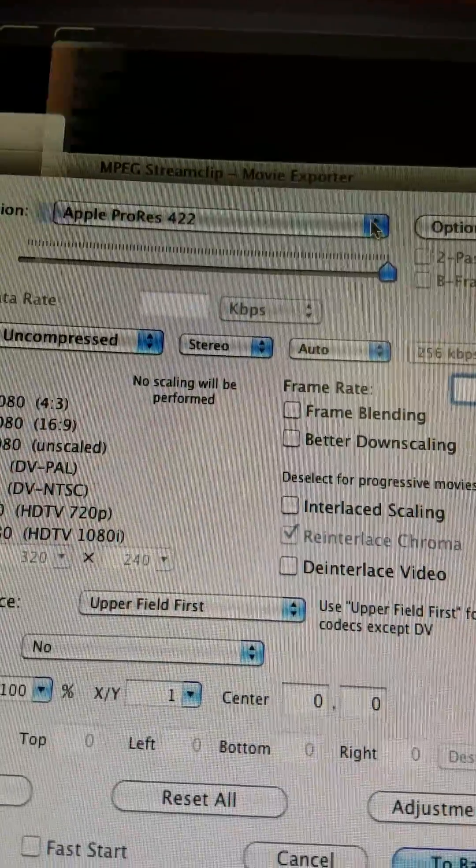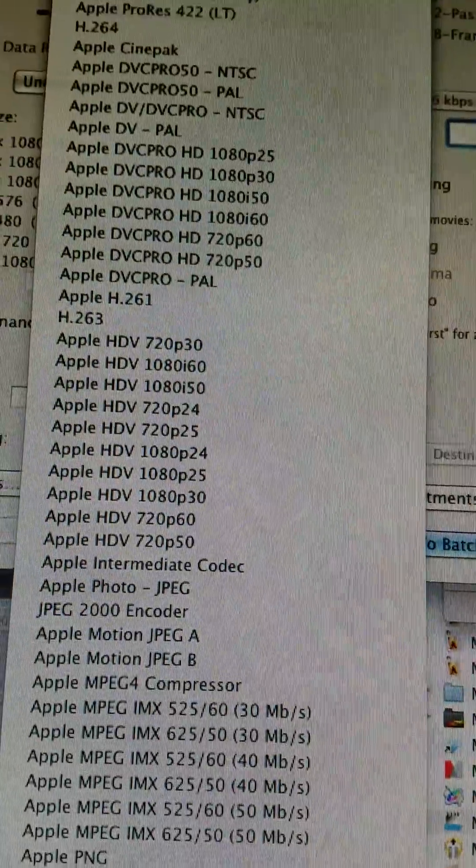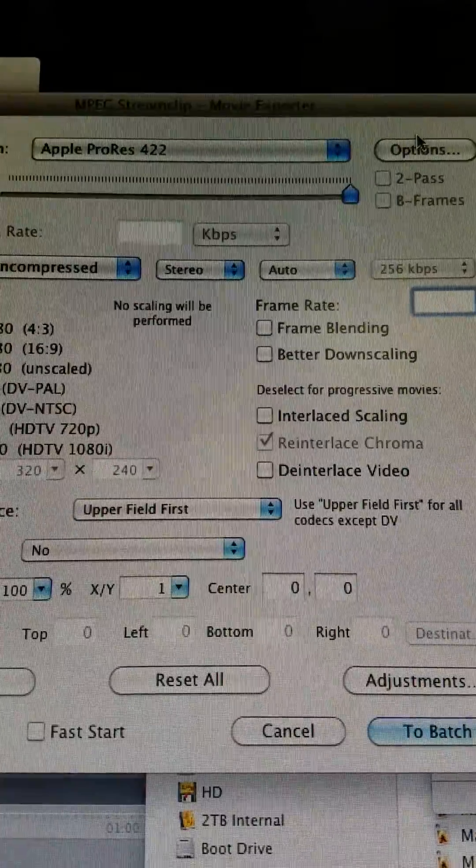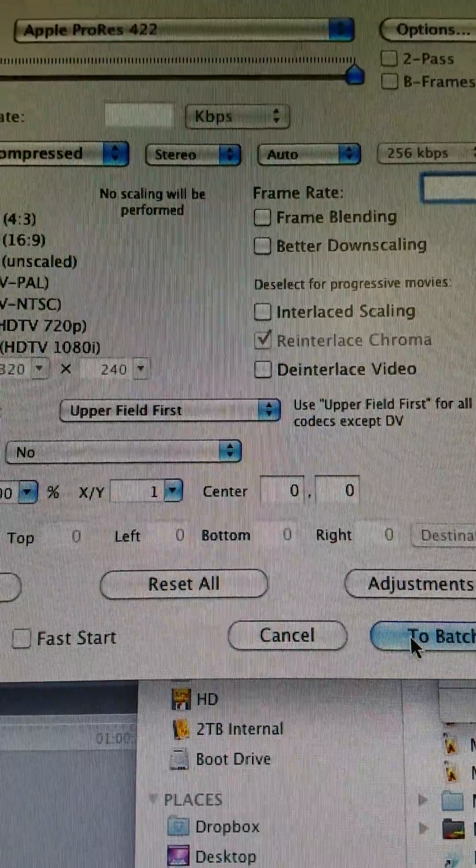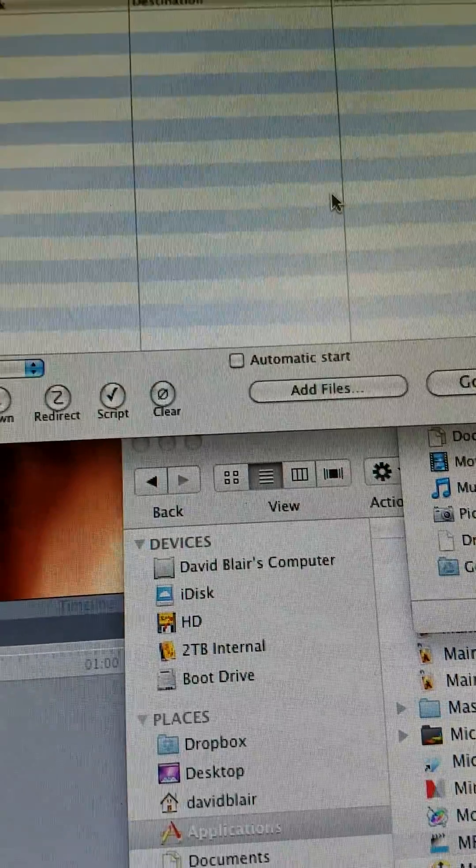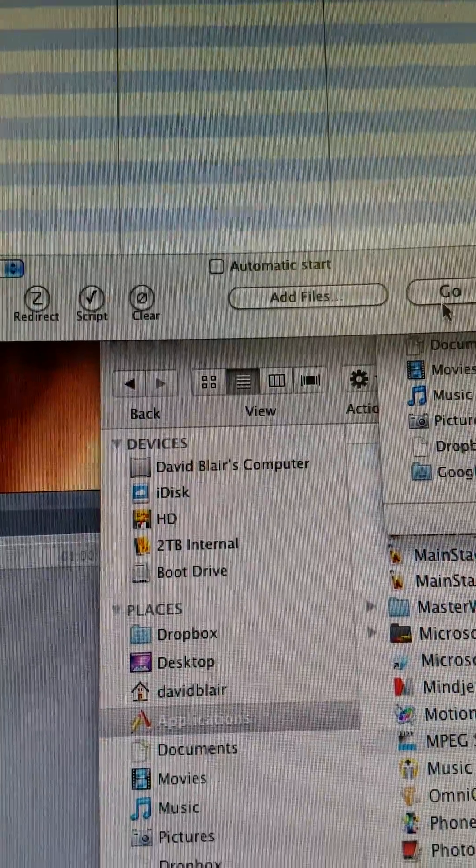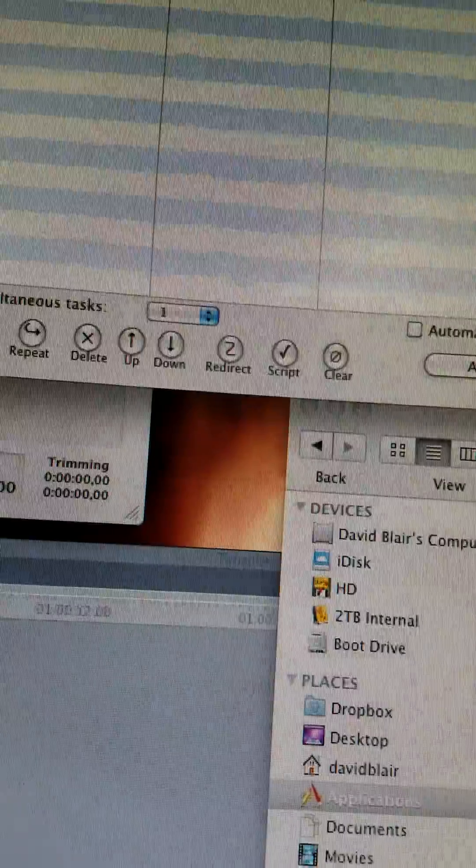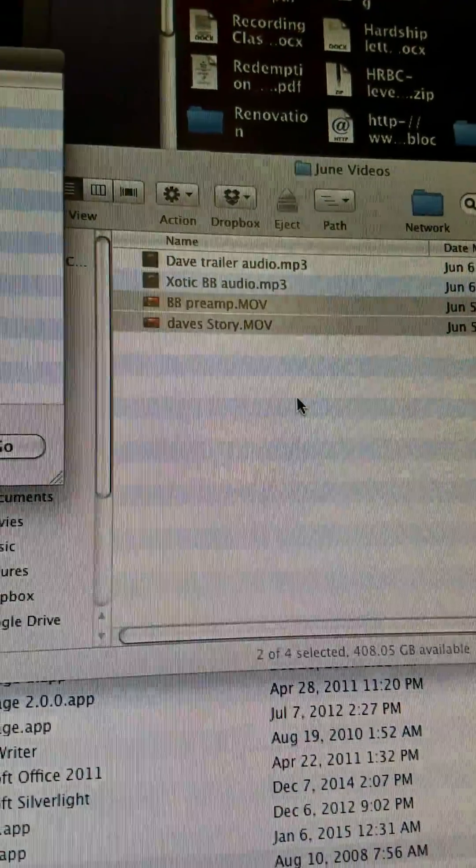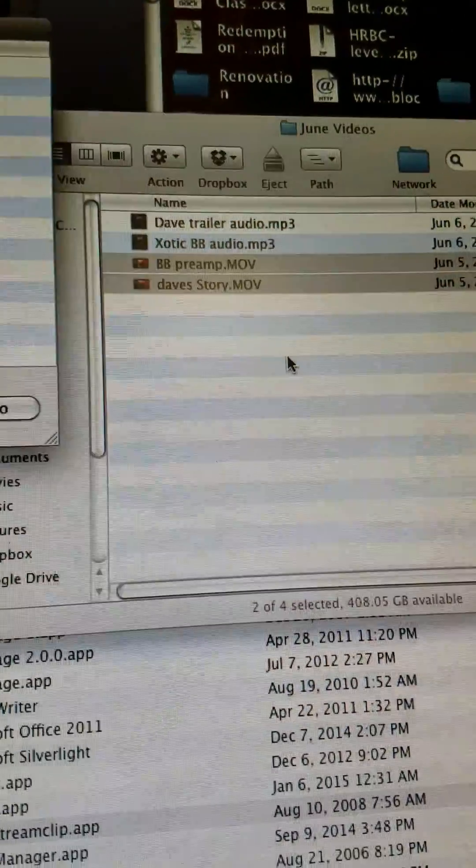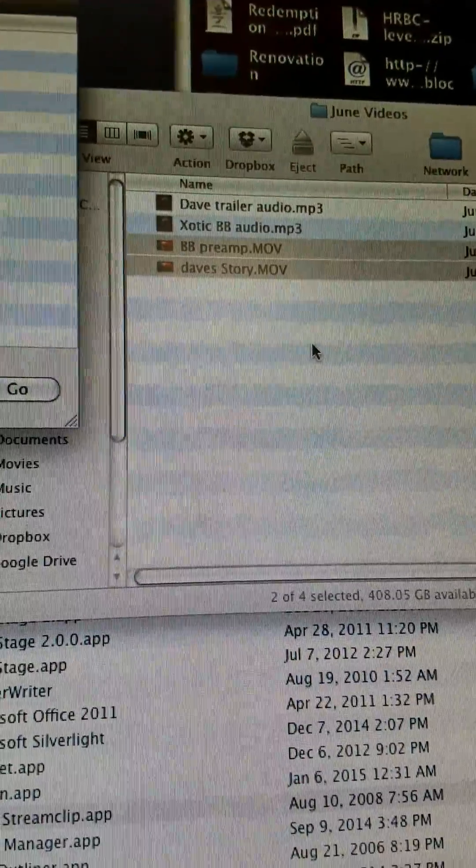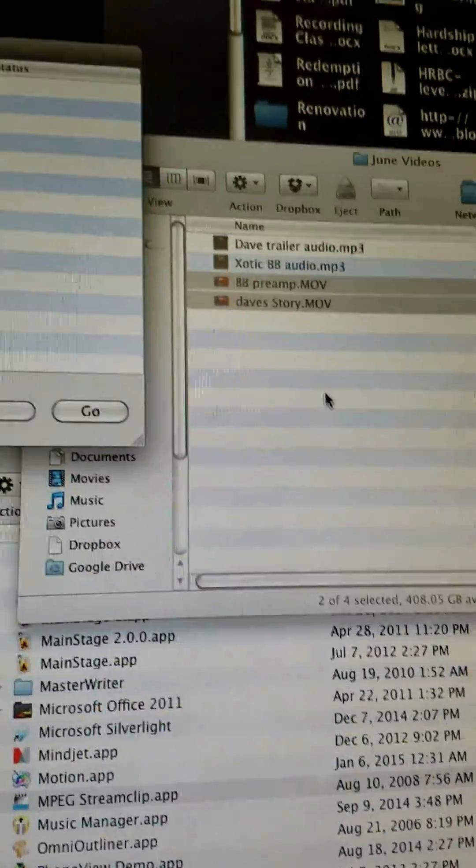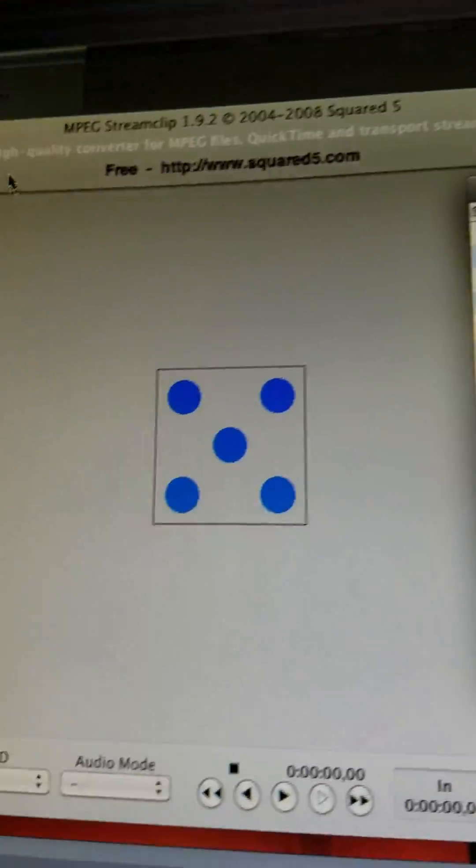I'm going to use my presets. Notice that I'm converting it to ProRes 422. Just to show you all the different types of file formats, there's tons, but I know that ProRes 422 works pretty good in Final Cut Pro. To batch, then what I would do is select go. It will wait some period of time, and when it's done, it'll drop those files into here in the format that Final Cut likes.